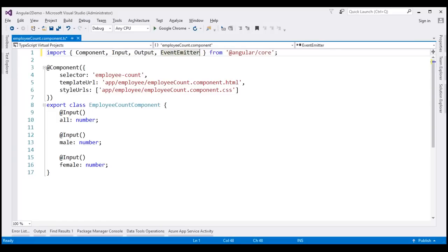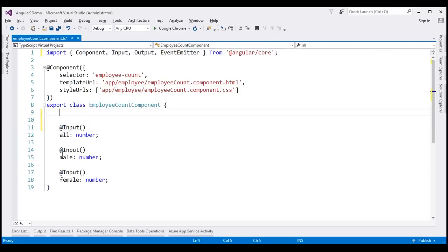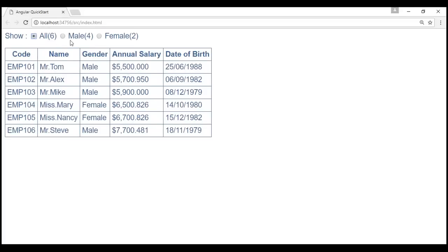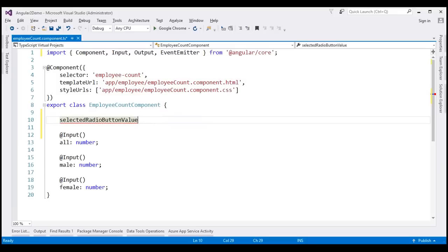Before we create our custom event, let's create a property within the employee count component class. I'm going to call this property selectedRadioButtonValue. This property is going to keep track of the value of the radio button that we have selected — all, male, or female. The data type of this property is going to be string, and I'm going to initialize it to a default value of all.